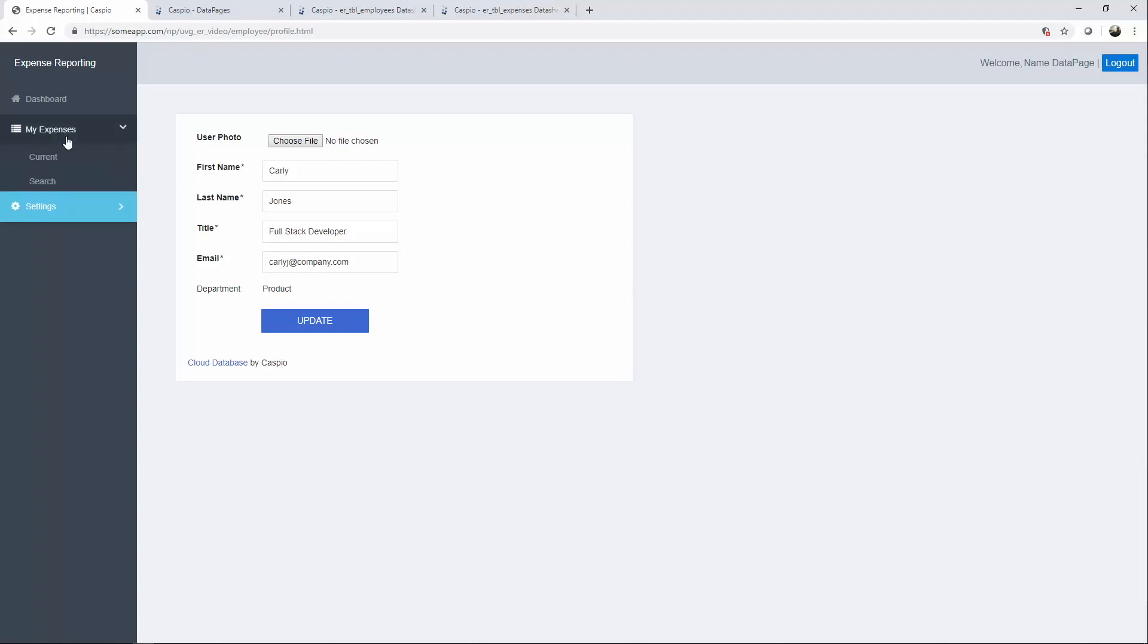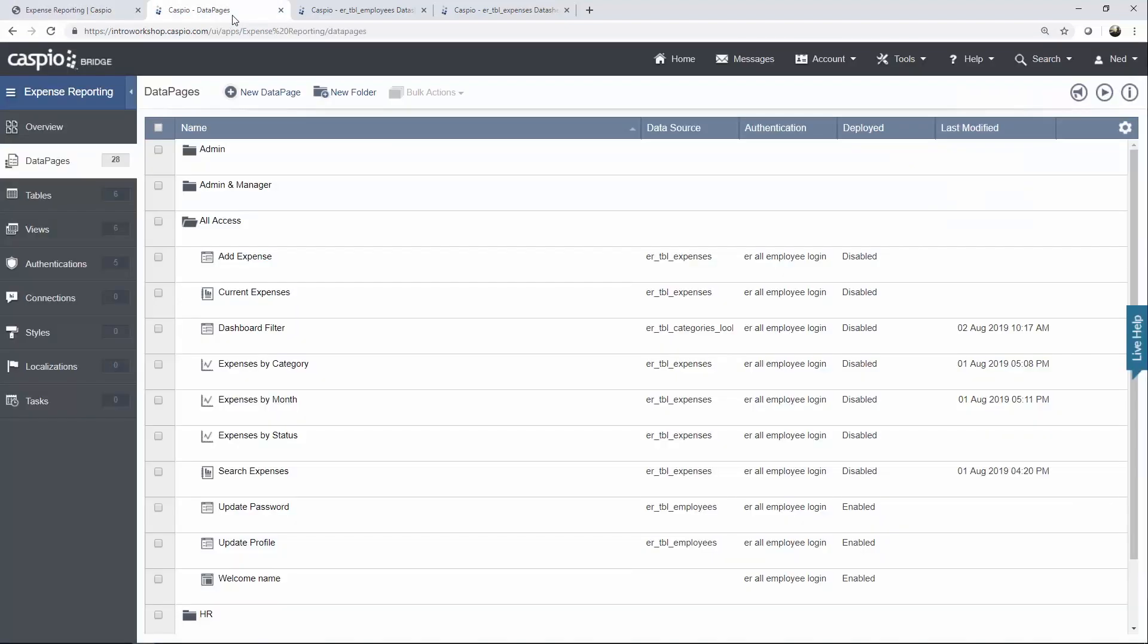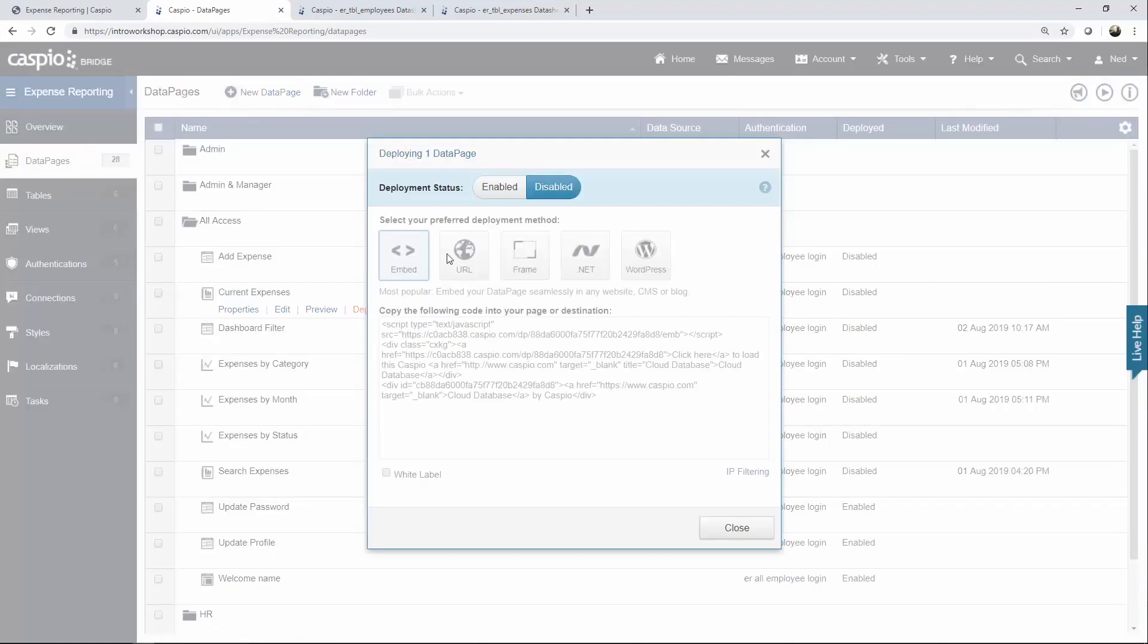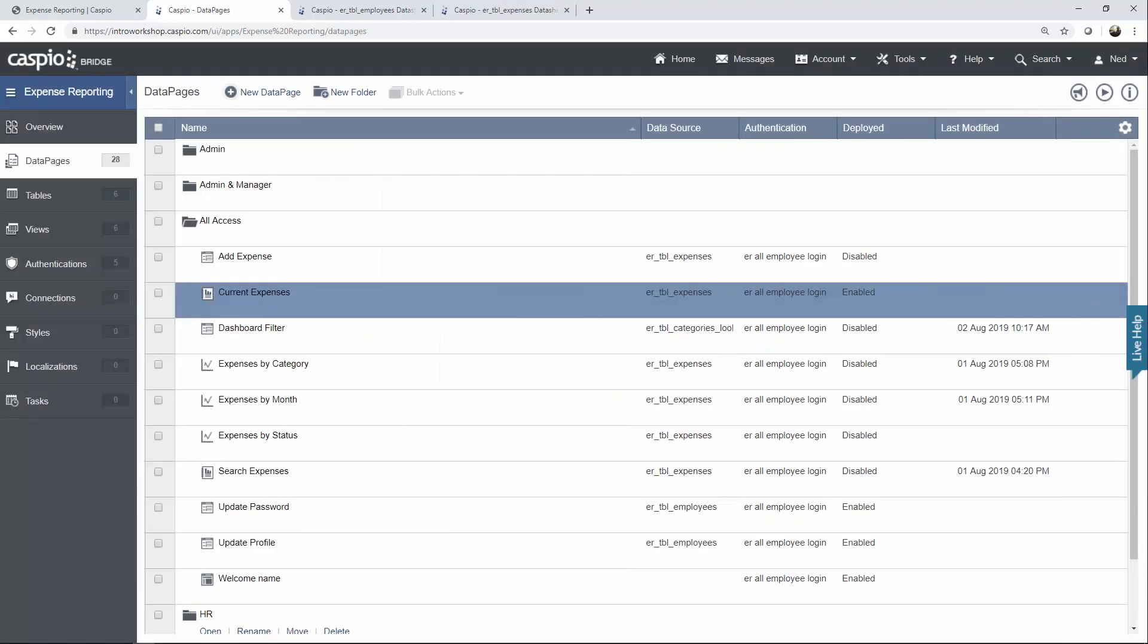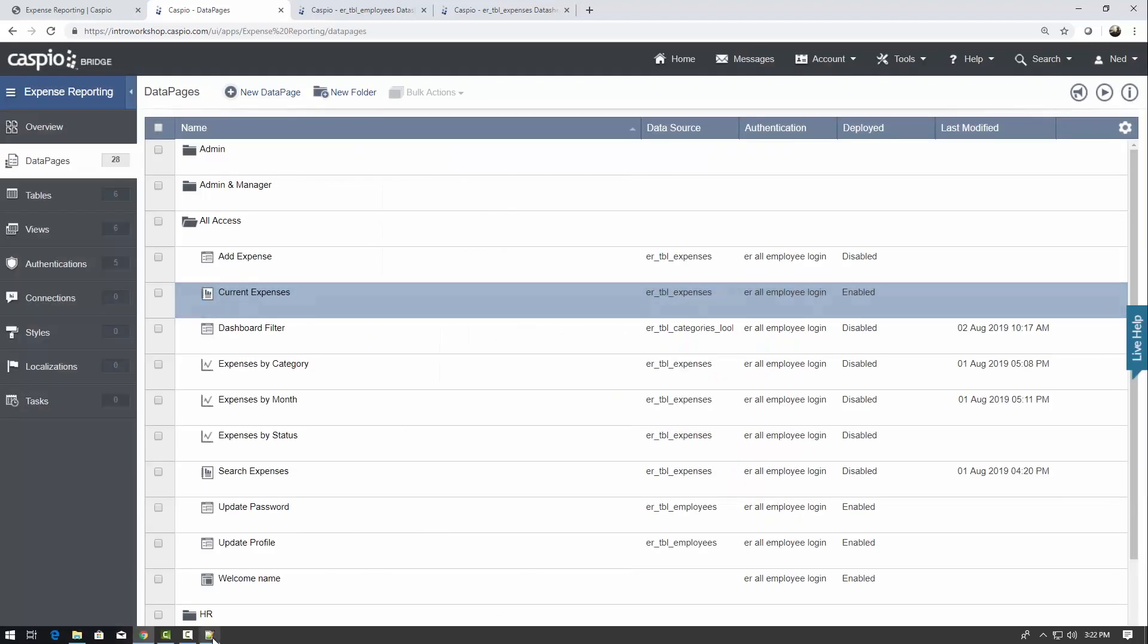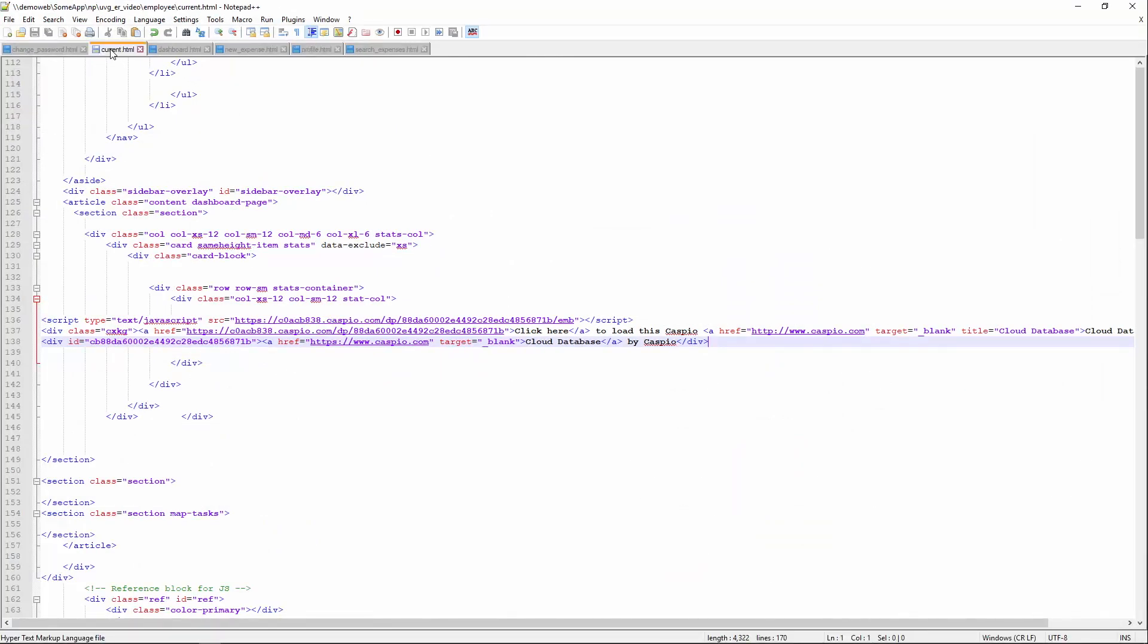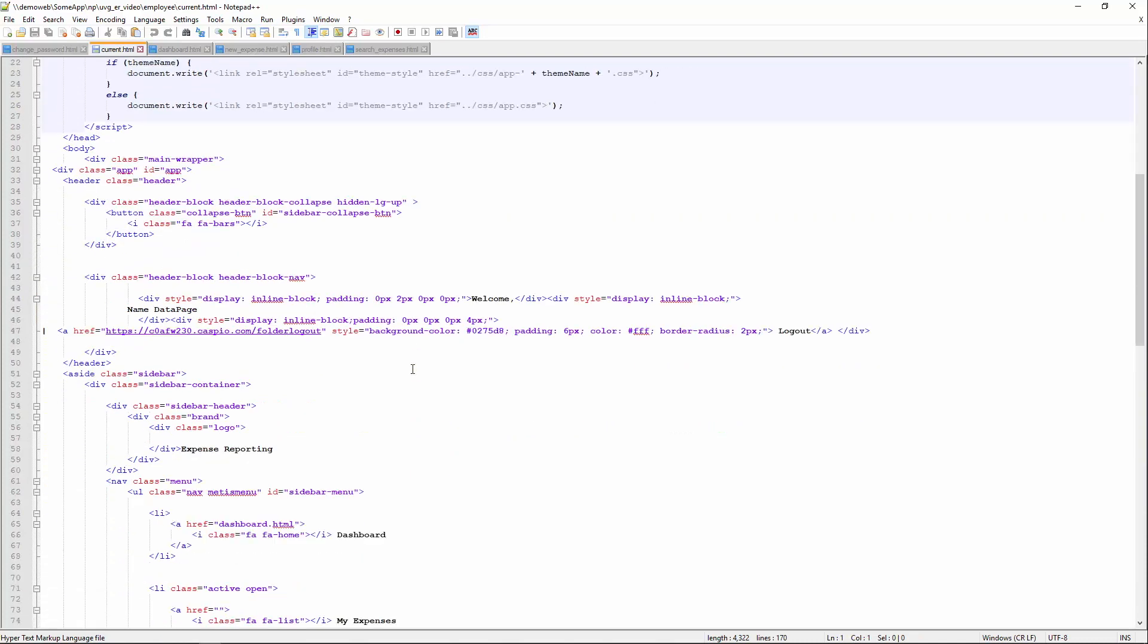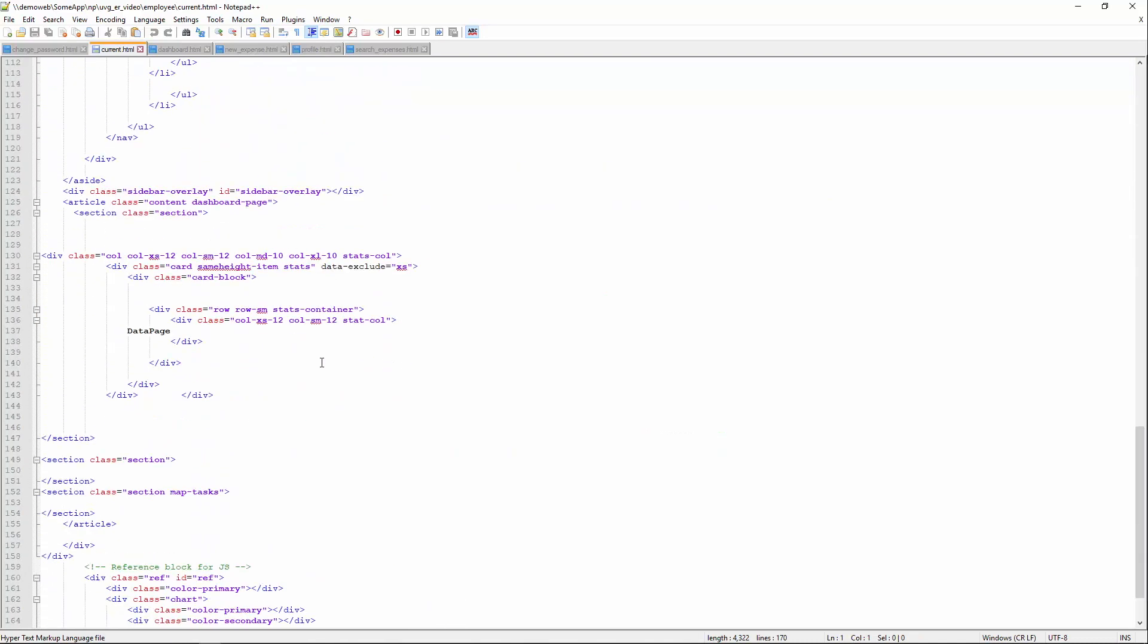Let's go to my expenses and next let's go ahead and deploy the current expenses data page. So once again we go back to Caspio, current expenses, copy this deploy code.